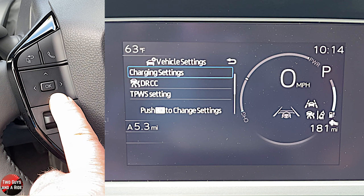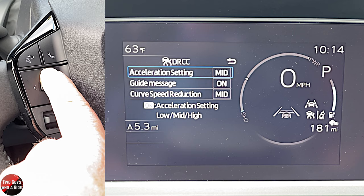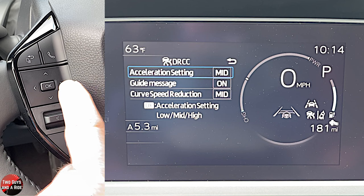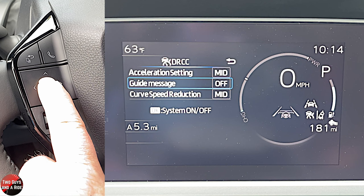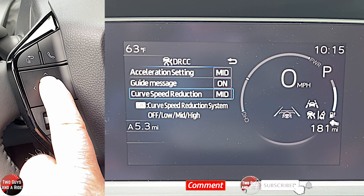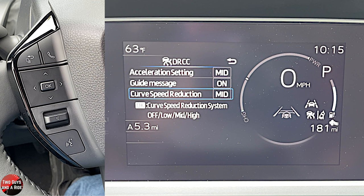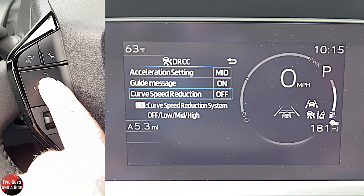Under another settings section, you can set an acceleration setting for dynamic radar cruise control — how it accelerates when you hit resume. Options are middle-of-the-road, high for quick acceleration back to speed, or low. Guide message can be on or off. Curve speed reduction reads the road ahead via navigation and reduces your speed on curves — adjustable to middle, high, or off.